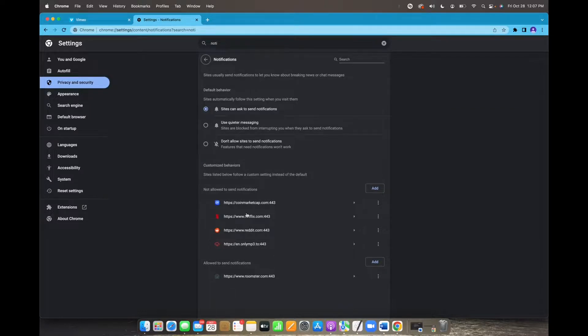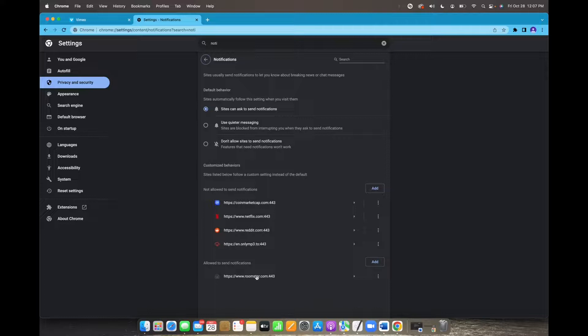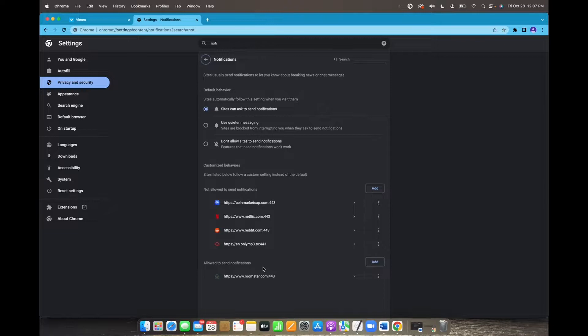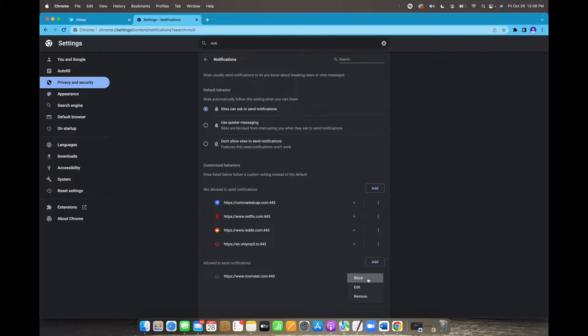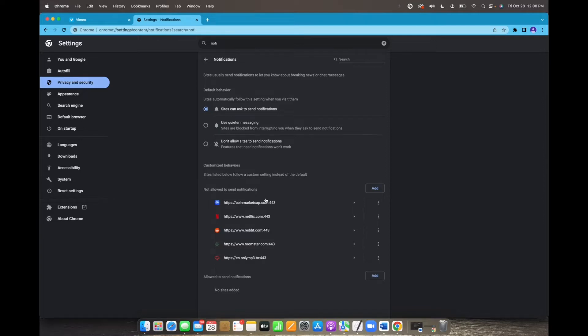And now we're actually on the notifications tab, and if you have a website that you want to stop notifications from popping up, they will be right here where it says allowed to send notifications. All you're going to want to do to stop the notifications is by clicking on these three dots right here and then pressing block. And now this website is actually on not allowed to send notifications.